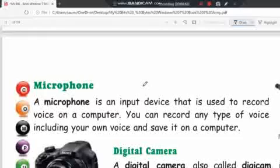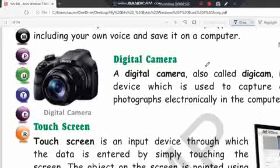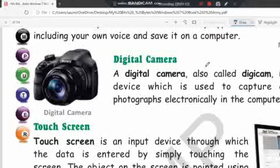Next is the digital camera. A digital camera, also called a DG cam, is an input device that is used to capture and store photographs electronically in the computer. Next is the touch screen.